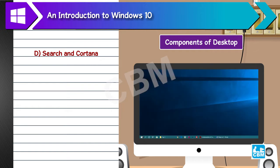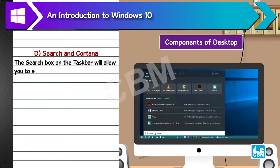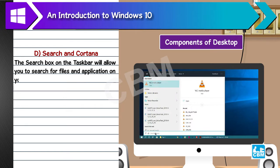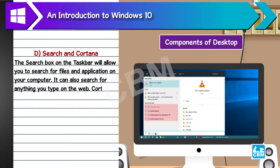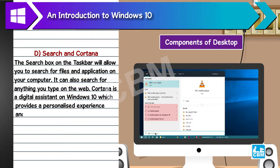D. Search and Cortana. The search box on the taskbar will allow you to search for files and applications on your computer. It can also search for anything you type on the web. Cortana is a digital assistant on Windows 10 which provides a personalized experience and requires an internet connection.